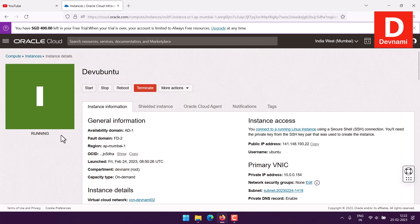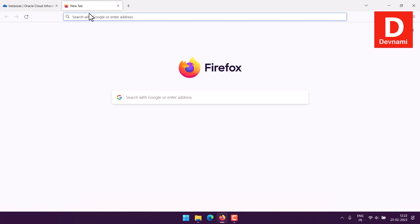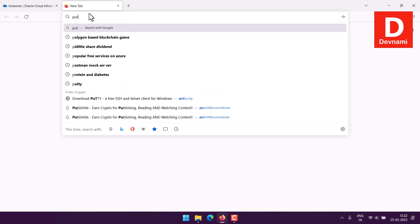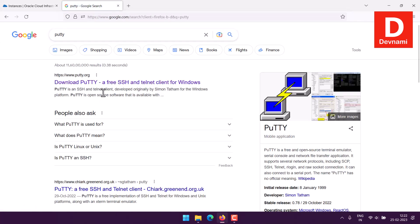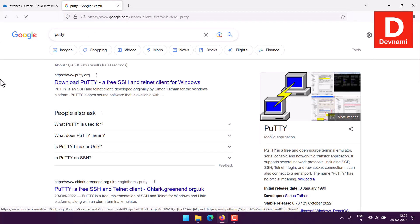In case of Linux you have those command-line options, but in case of Windows you need PuTTY. In my case I will search for PuTTY on Google.